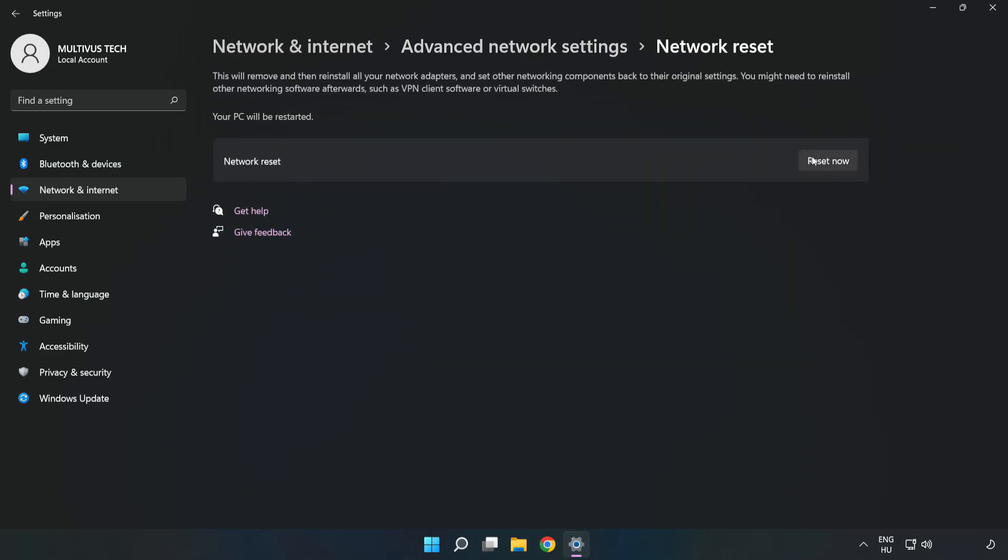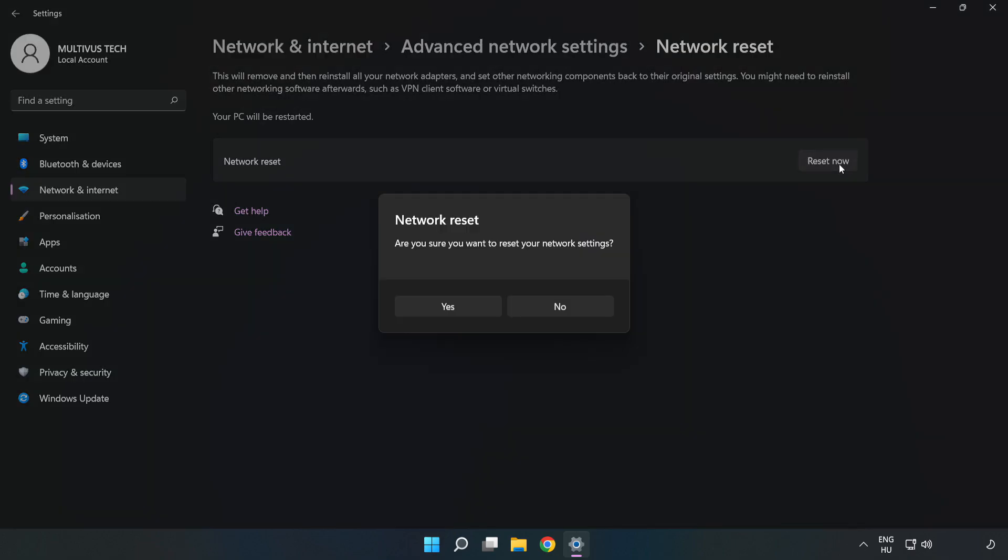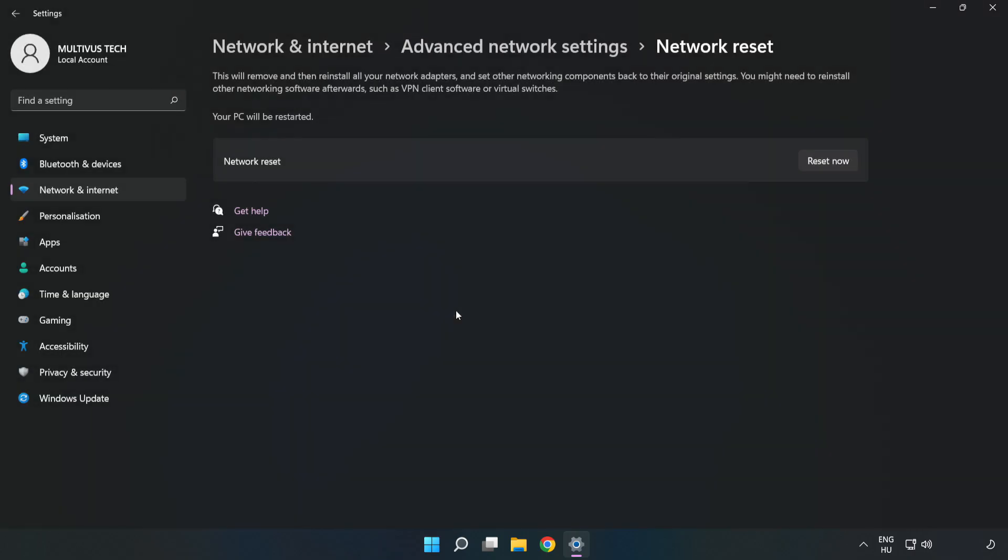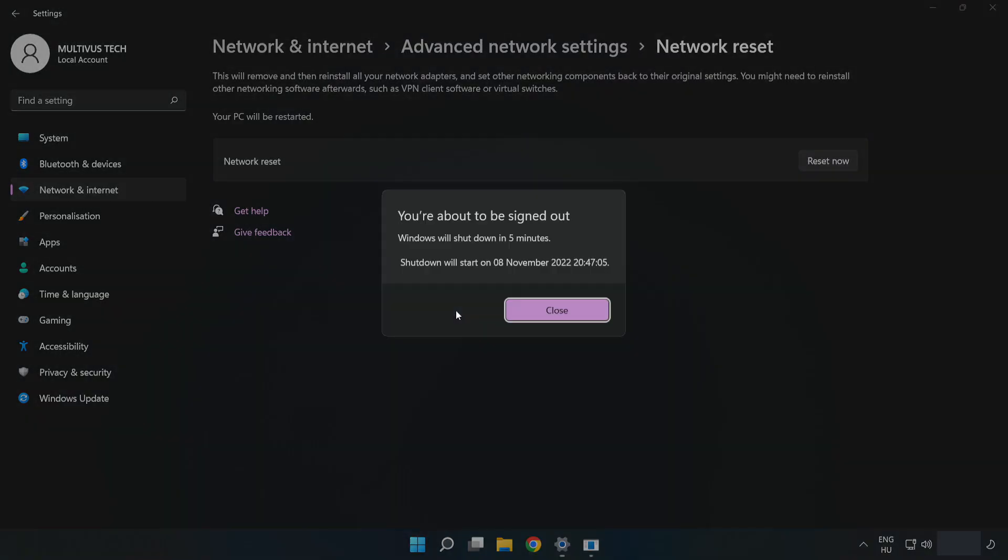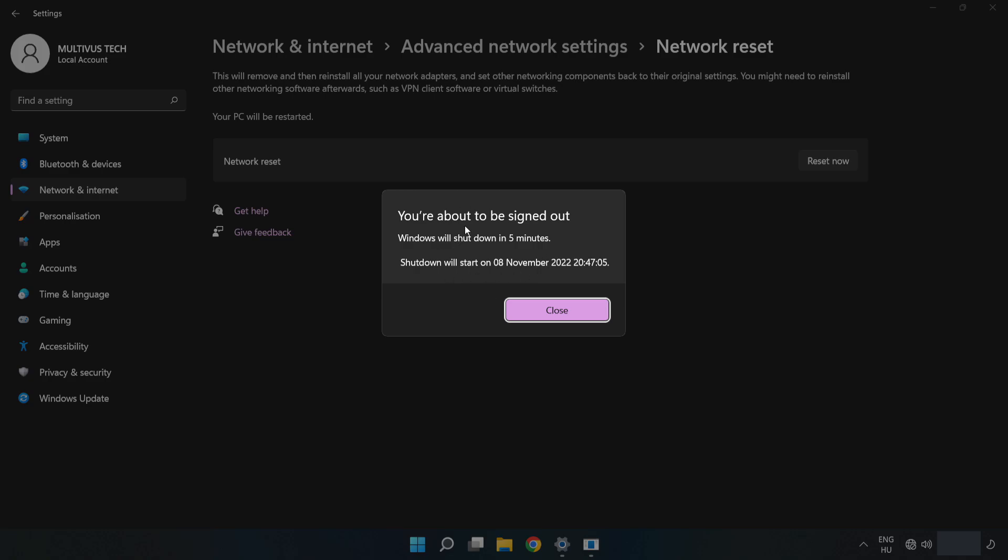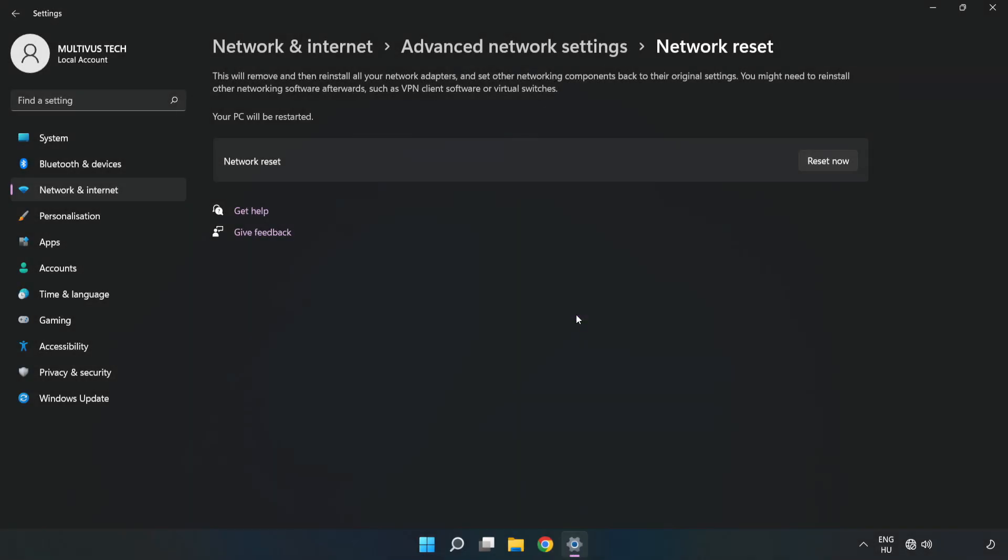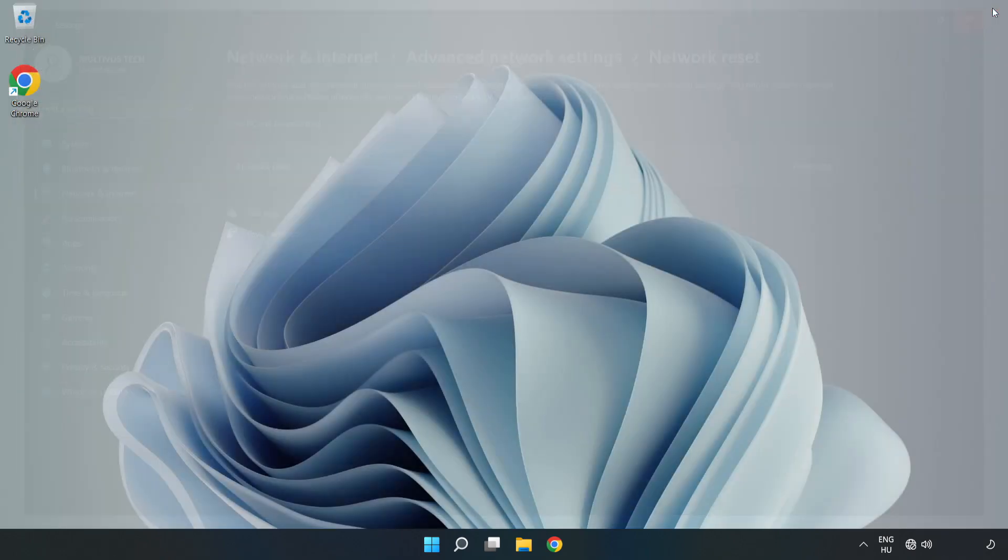Click Reset Now, then click Yes to confirm. Click Close, close the window, and restart your PC.